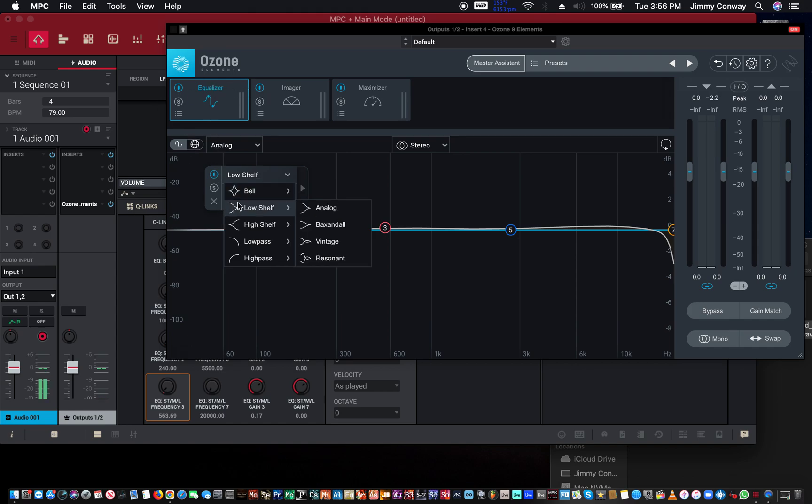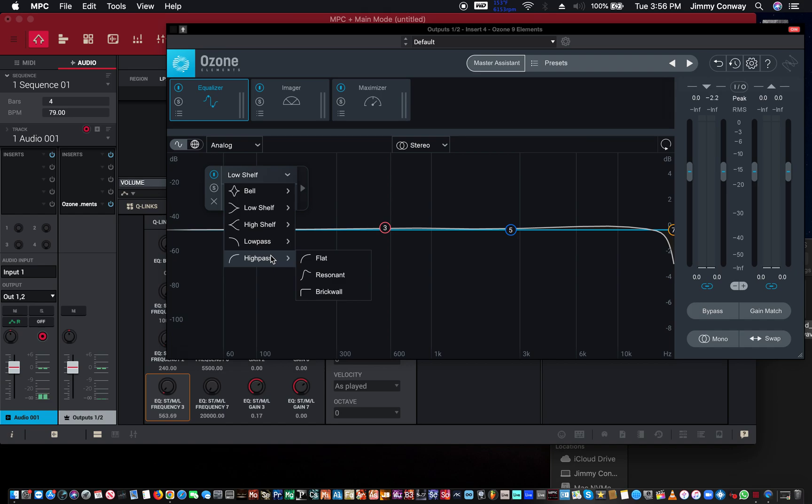Make sure you put a high pass filter on everything that's not like guitar, piano, hi-hats. If my hi-hat has a little bit of low end on it, I immediately put a high pass filter on it.